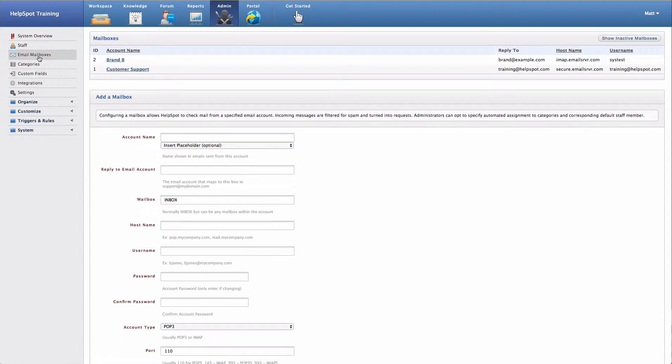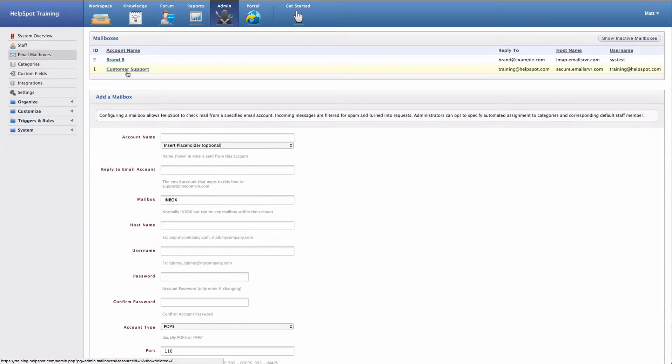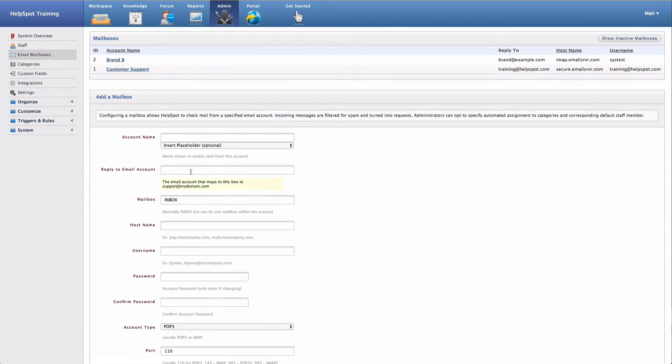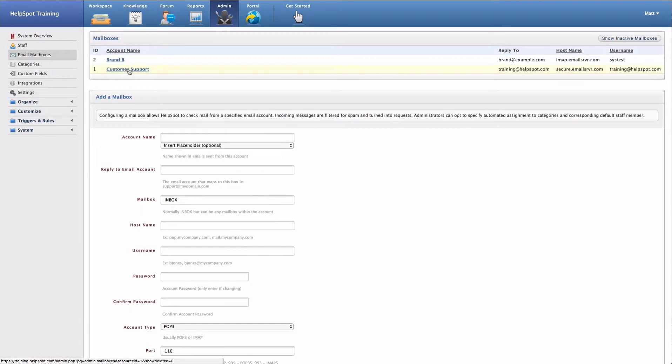Now in this installation, I already have a couple of email mailboxes set up. I'm going to go ahead and select one of these that I already have and we'll walk through the settings. However, if you were adding a new email mailbox, you would use this add mailbox section here below.